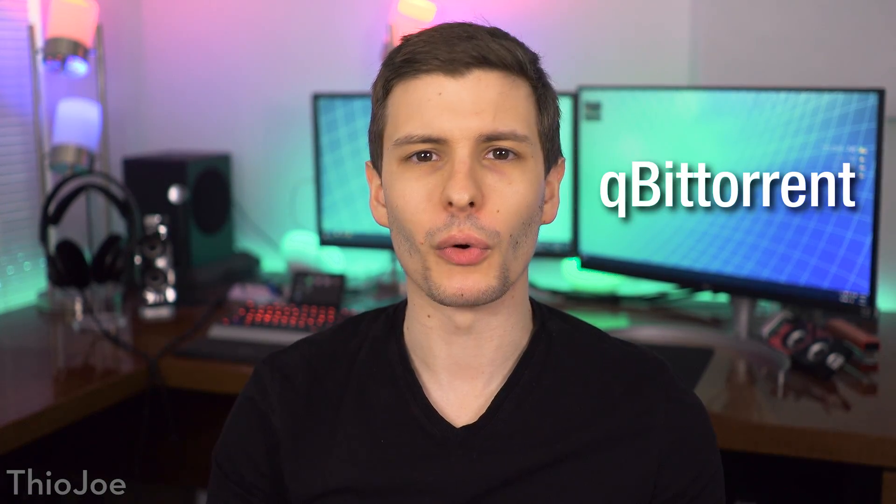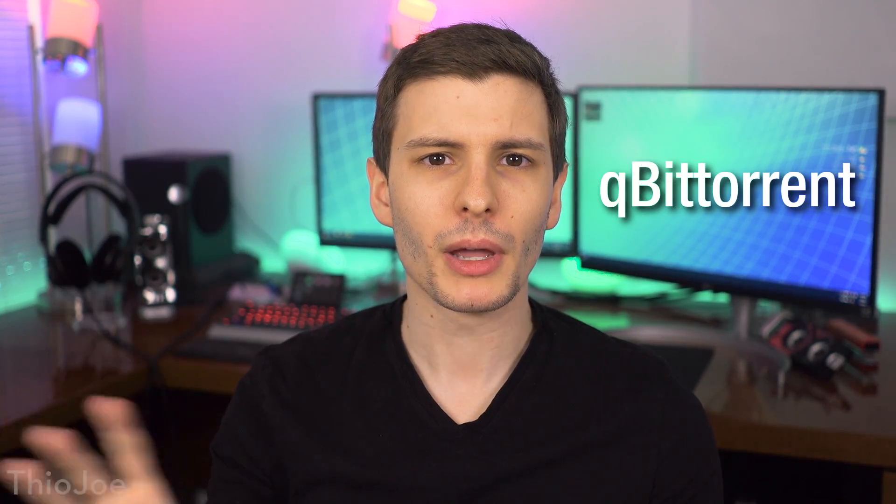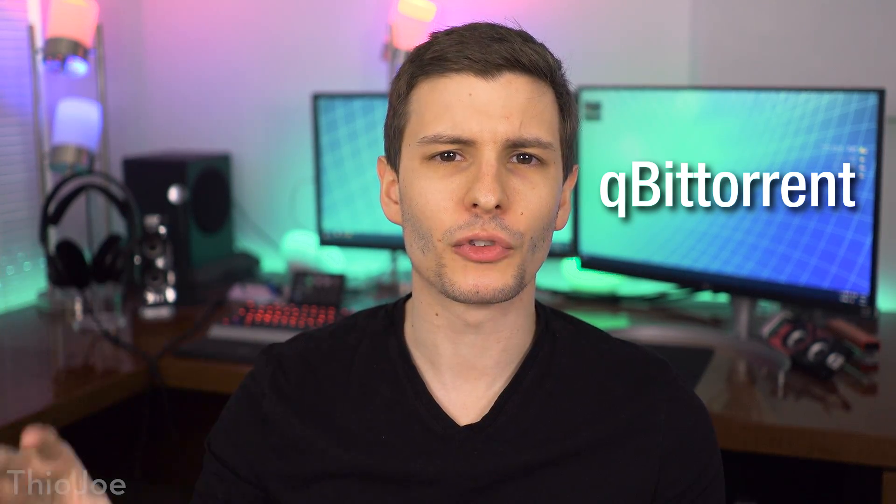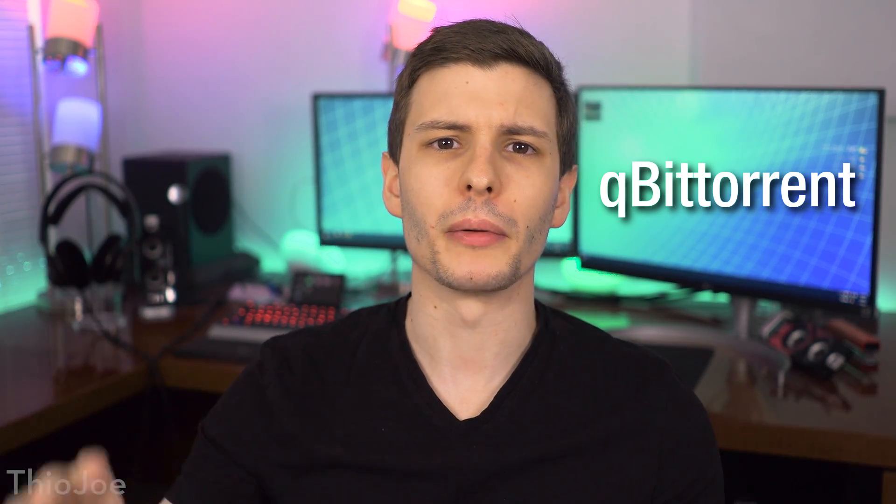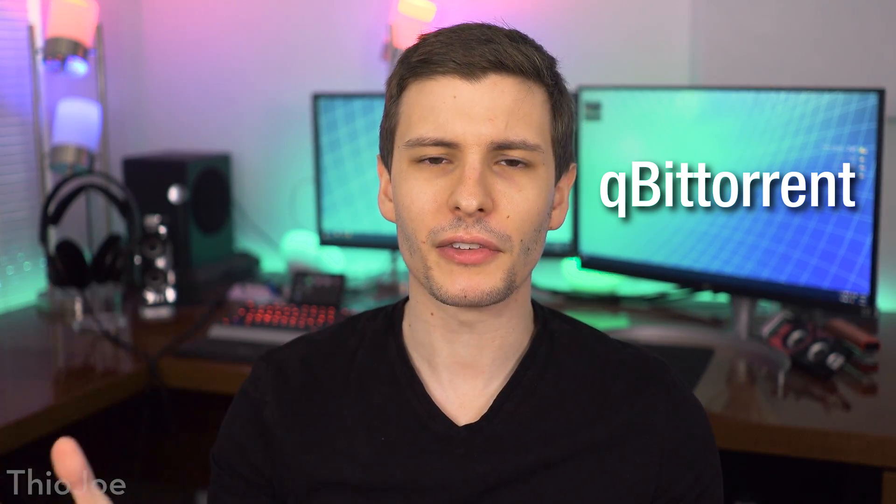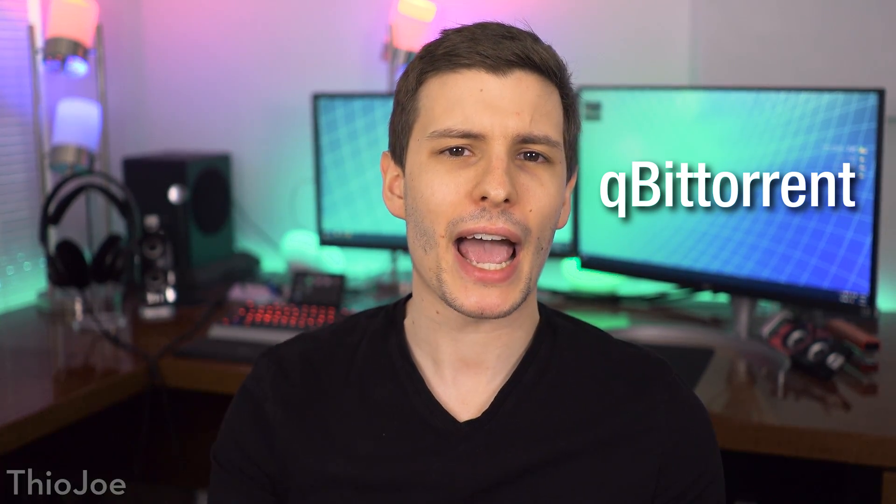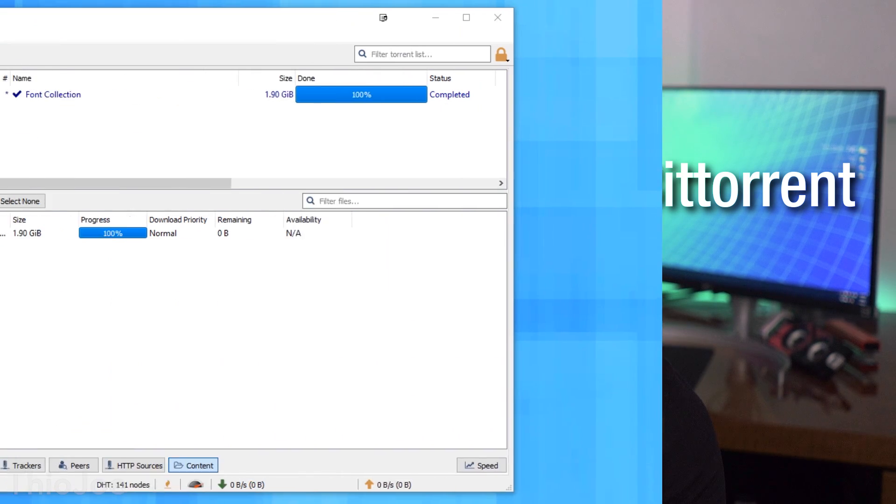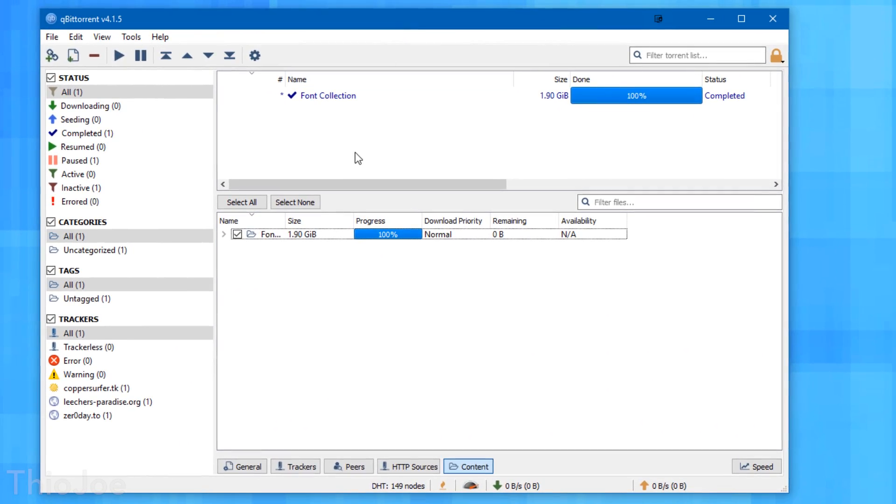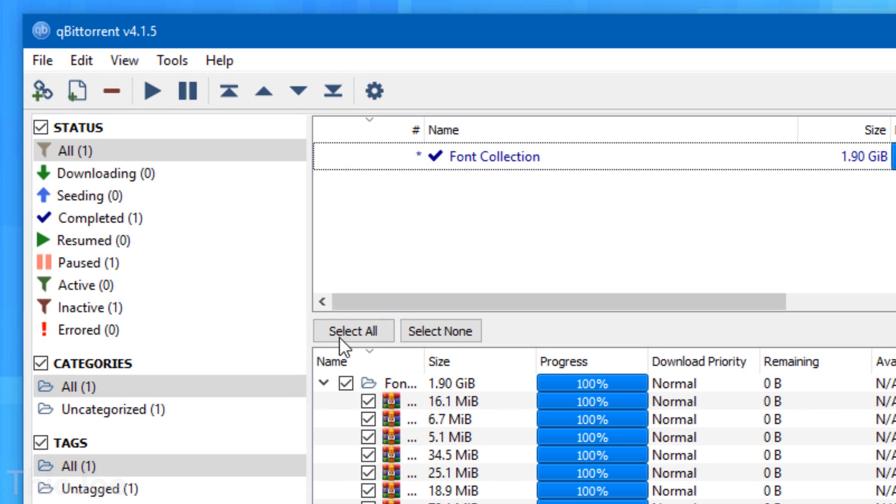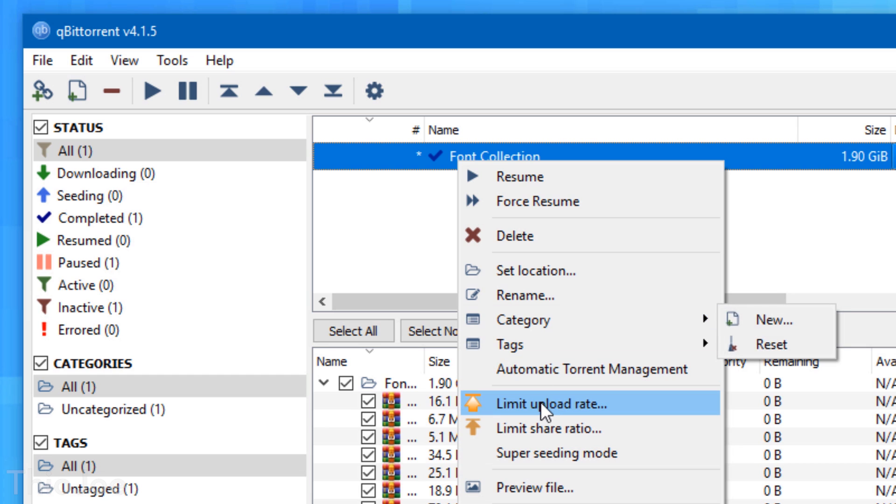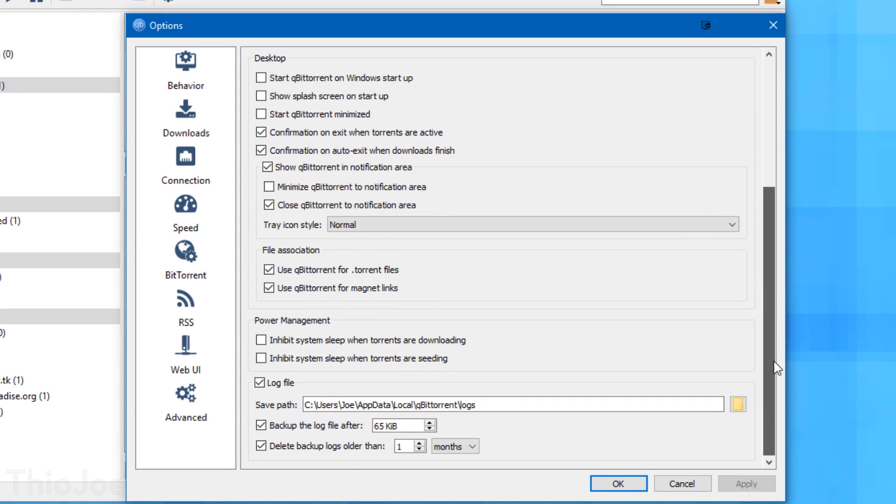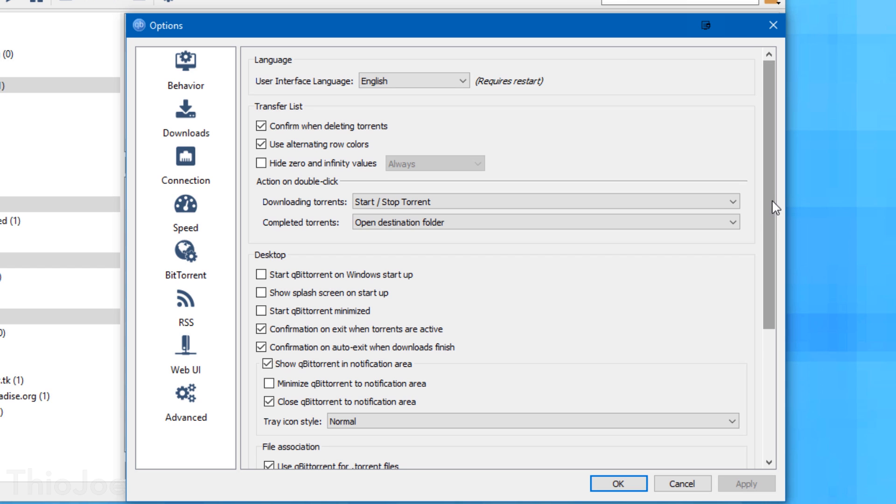All right, we're up to number eight and this one is qBittorrent. Now for the longest time I believe uTorrent was kind of like the favorite torrent software on the internet. Most people liked that one, but lately the consensus is that it's kind of gotten a bit bloated. There's a lot of adware on it. So it seems like the new favorite is qBittorrent. And this is because it really is more like what uTorrent used to be. It's super lightweight, it just works, there's no adware or anything. It's obviously free and you have a ton of different settings, all the same settings and maybe more that you get on any other torrent program, and it just works.